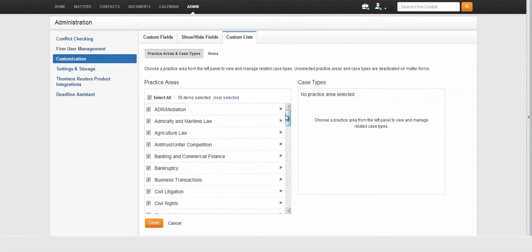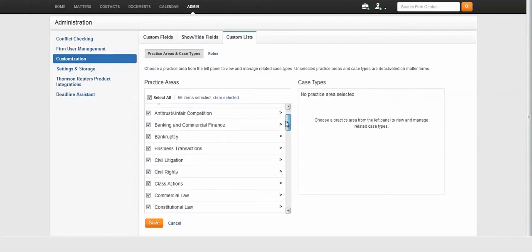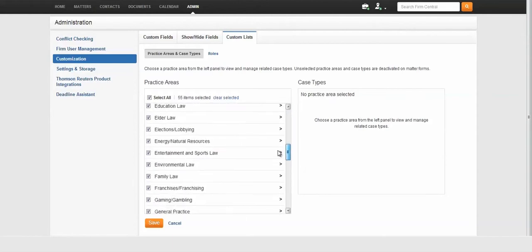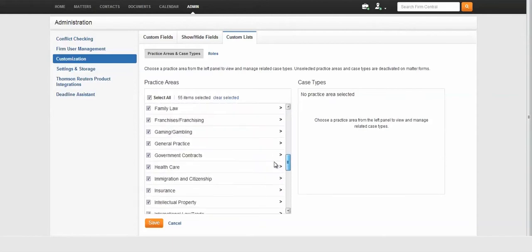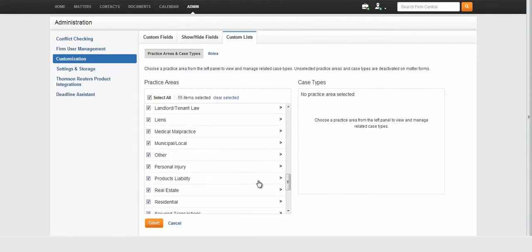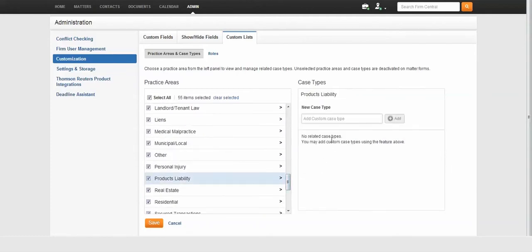For example, in the Custom Lists tab, I can create a case type for negligence under the practice area of products liability.